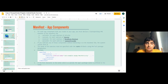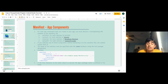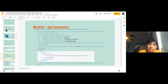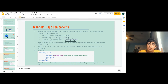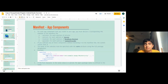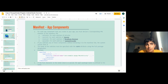Another important thing is app components. For each app component you create, you must declare a corresponding XML element in the manifest file. If you subclass any activity without declaring it in the manifest, the system cannot start it. For example, if you have an activity that finds pizza places and don't declare it in the manifest, it's never going to run and the user will never be able to find pizza places. The name of the subclass must be specified with the name attribute using the full package designation.